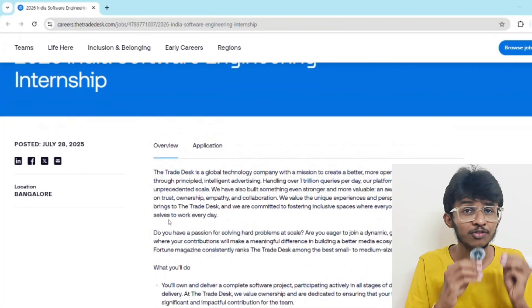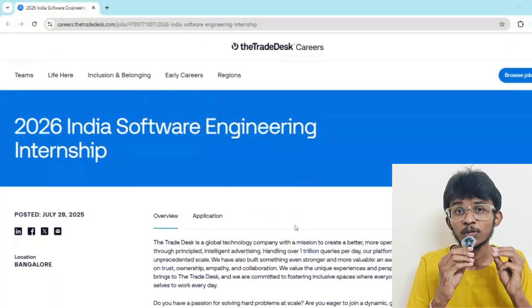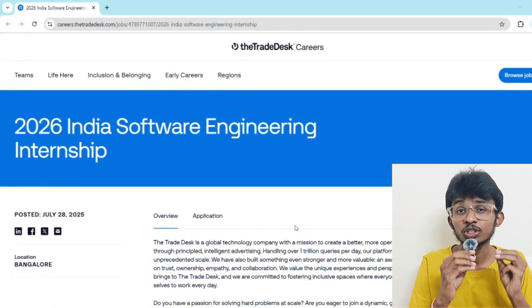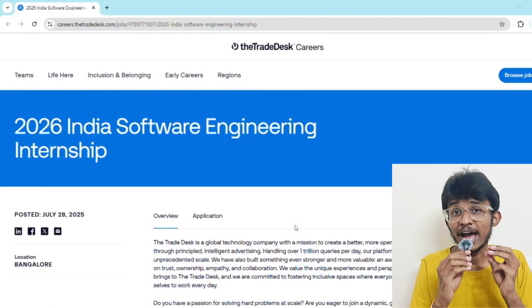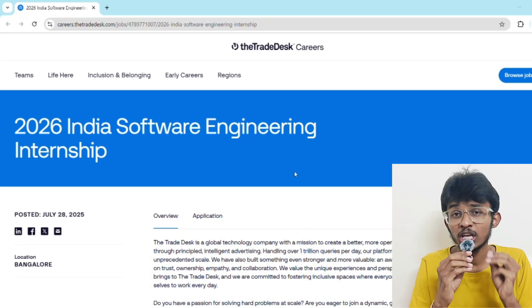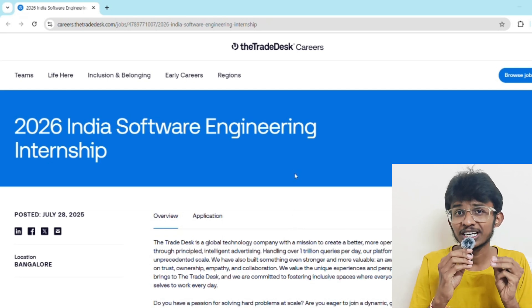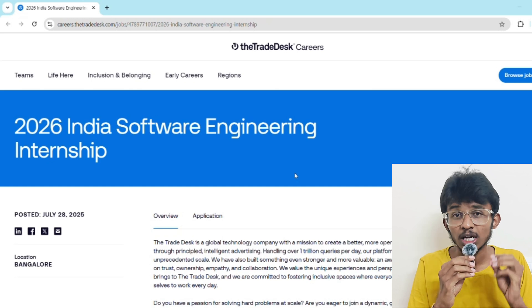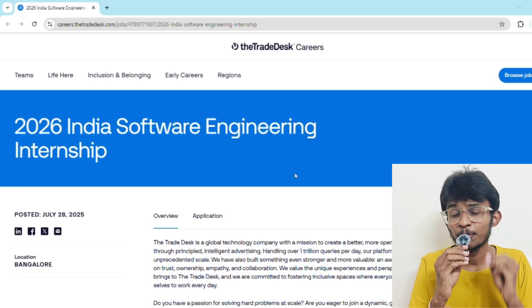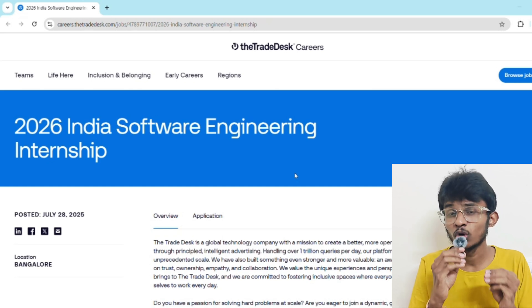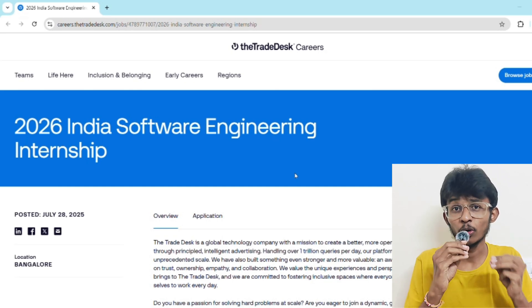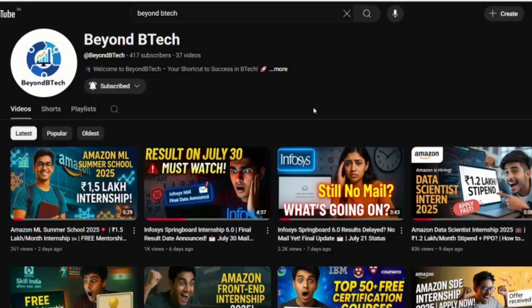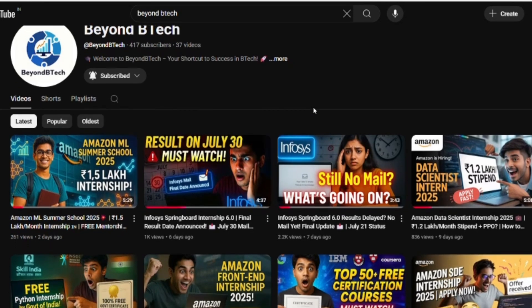Now let's talk about how to stand out. If 10,000 people apply, how do you get noticed? First, build one to two strong software projects and host on GitHub. Make projects with real world impact and write clean code with comments. Tailor your resume with the job role. Network with previous interns - LinkedIn is gold for this. Apply as soon as possible.